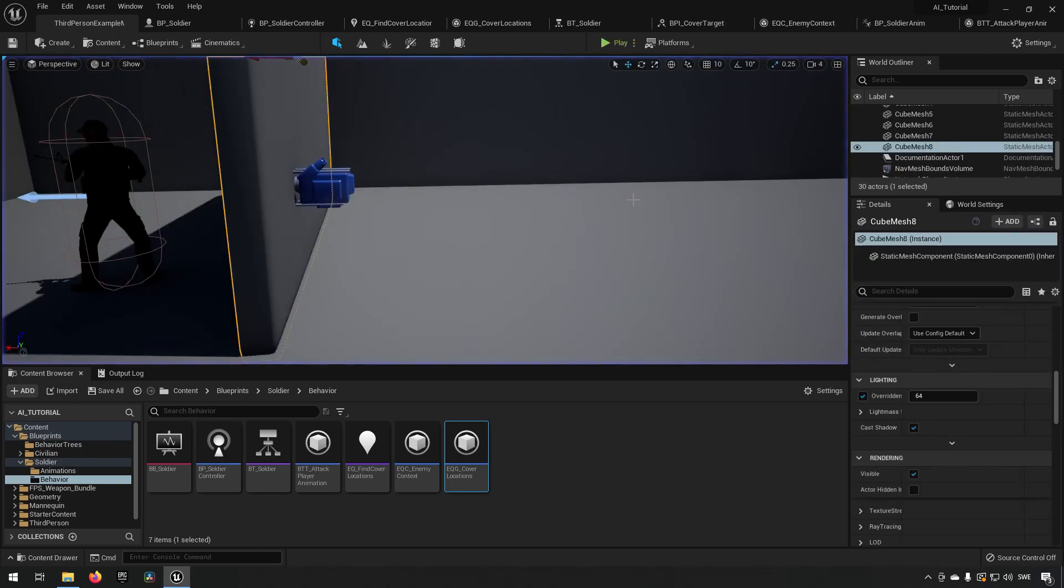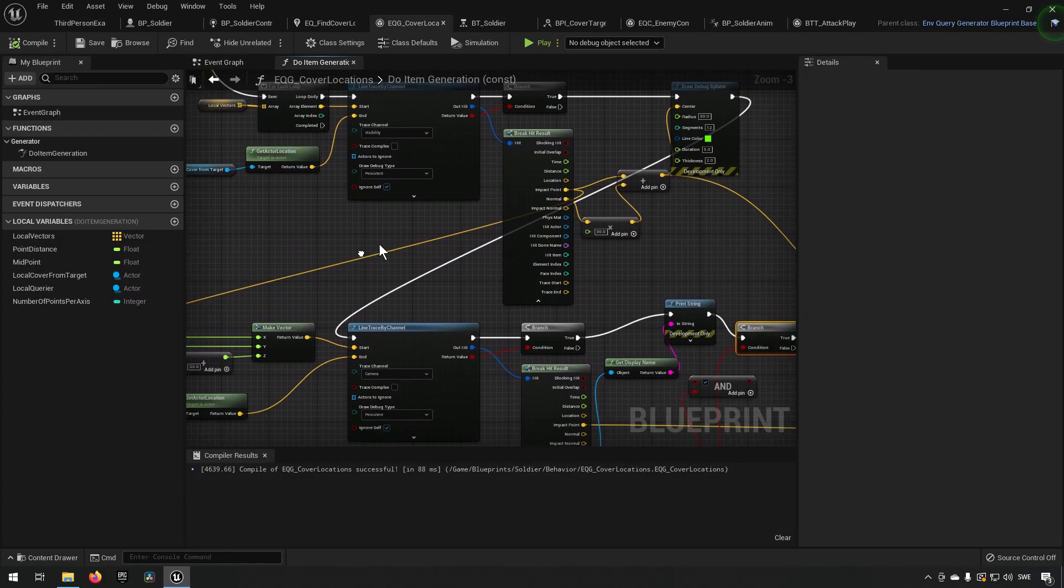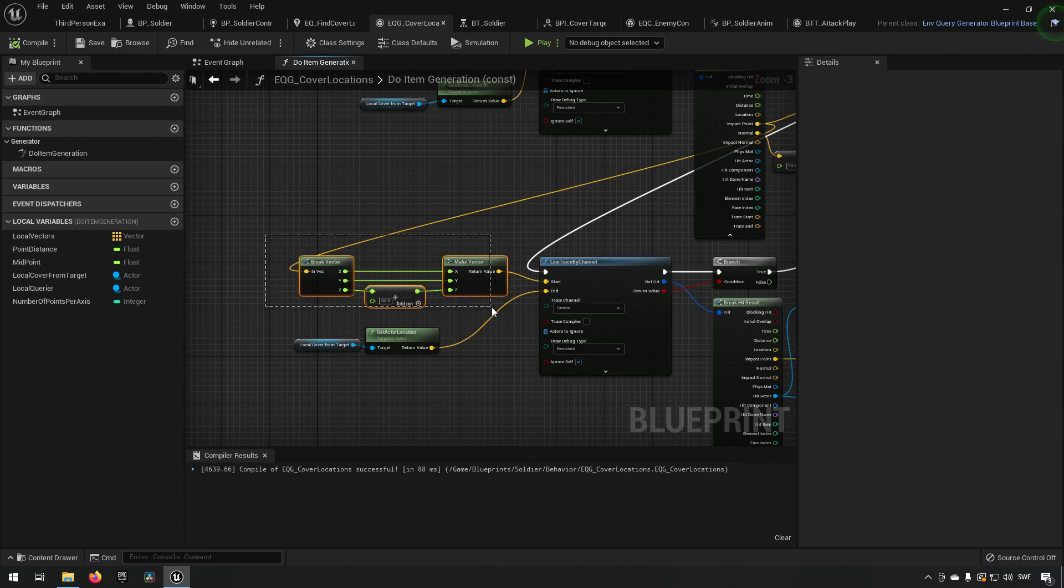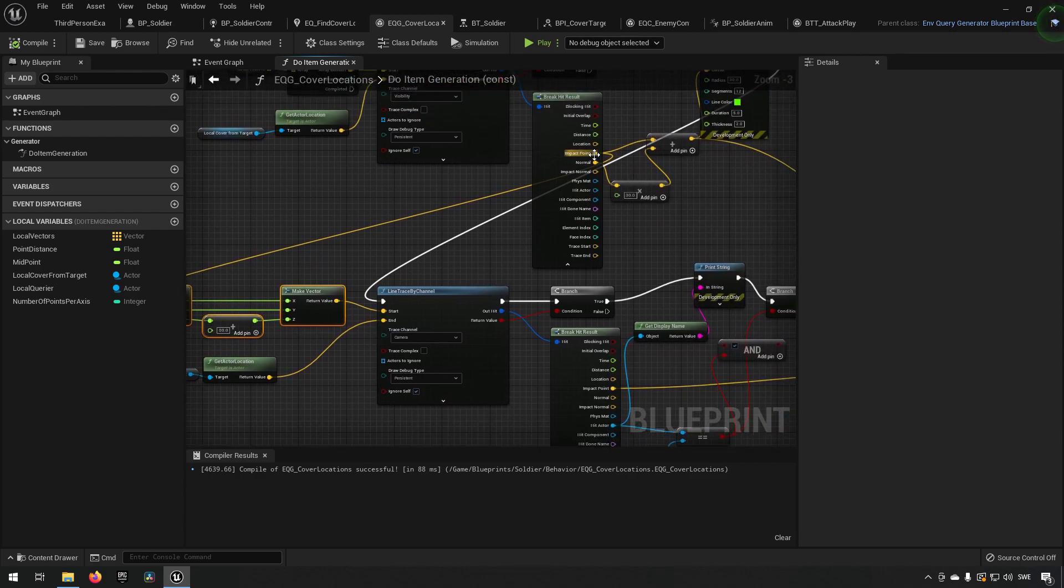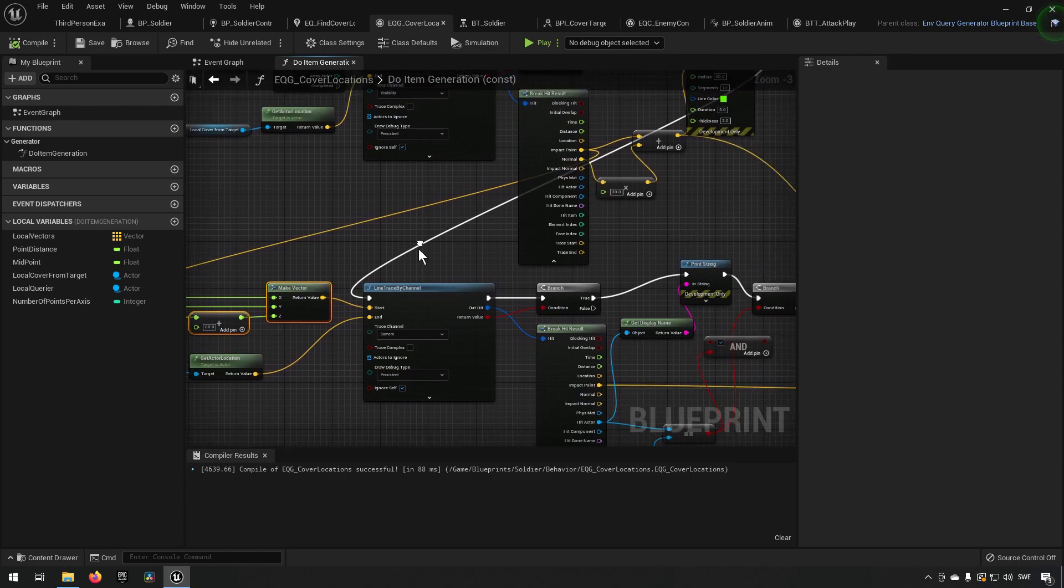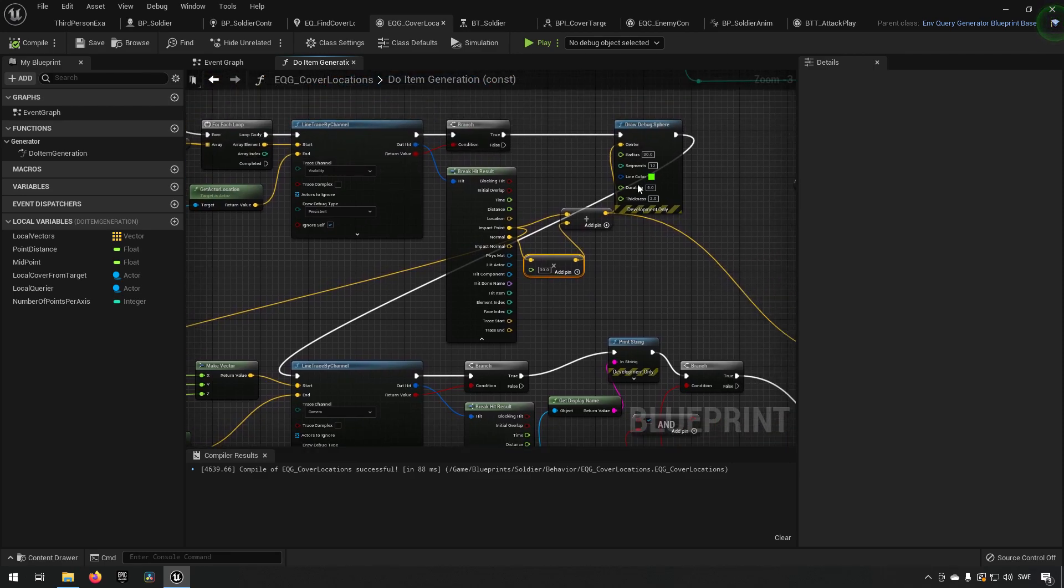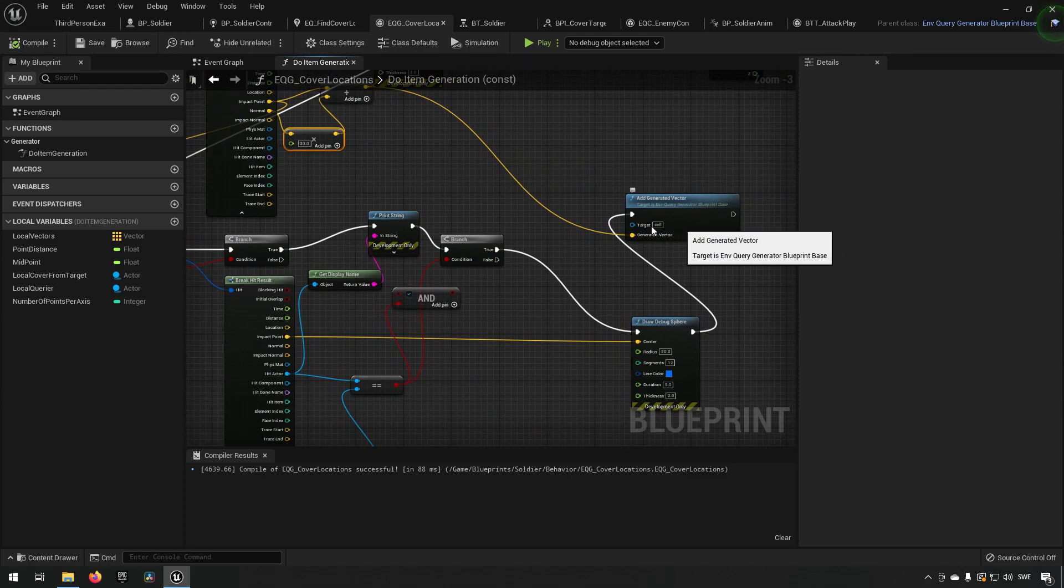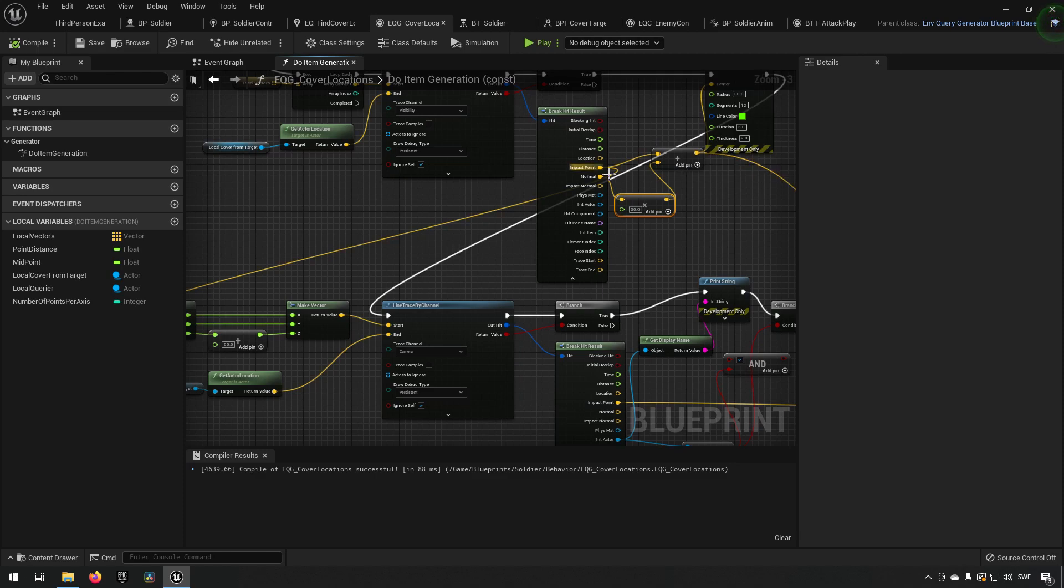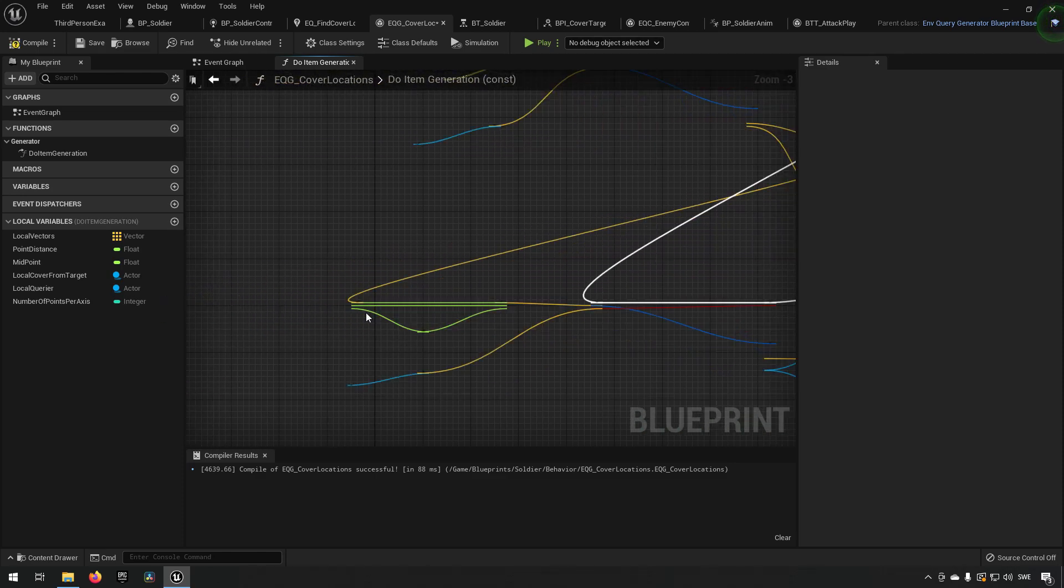And to solve this we go to our generator. And the issue is here, we're doing the line trace by channel over here and the start location is this that we put in, which is directly taken from the impact point of the previous trace. But we used a normal extrusion to get a bit farther out from the wall to use for our drawing of the debug sphere and also for our generating of vectors. So what we really want to do is instead of using this point we want to use this point to go over here.